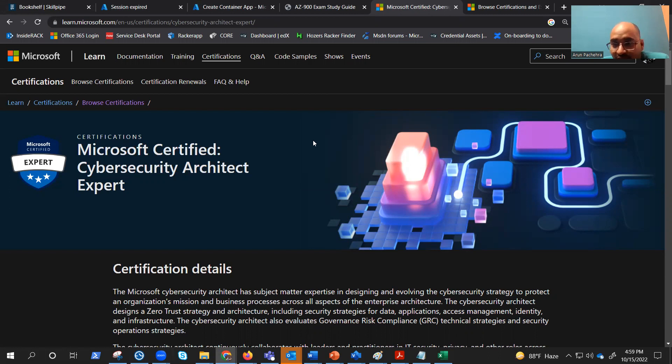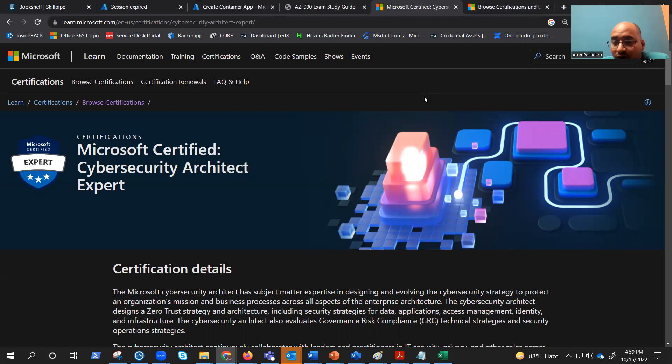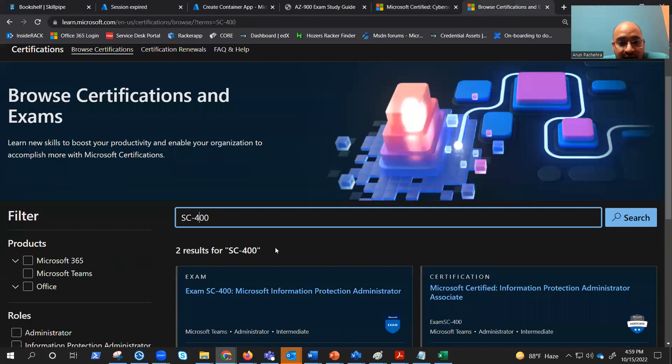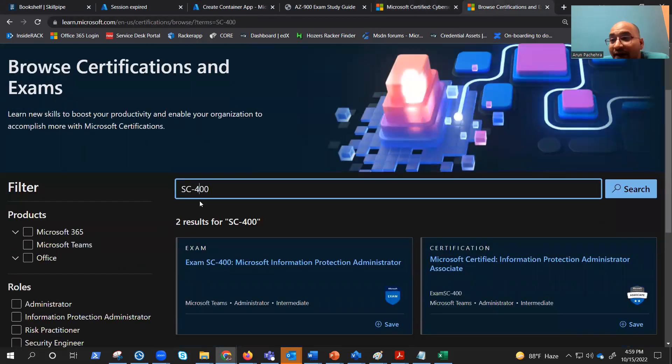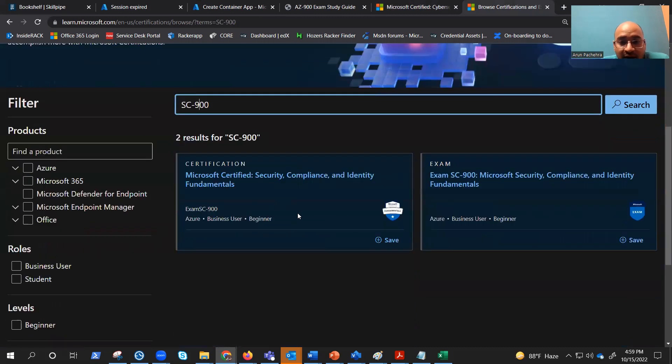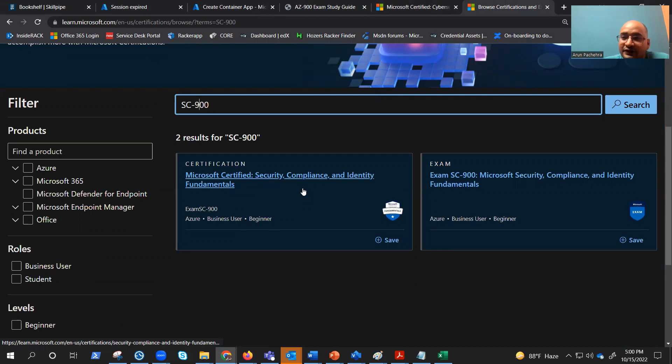And before we start our SC100, I would like to give you a little brief about this. Microsoft has launched five exams related to security and compliance. SC900 is security fundamentals which has security, compliance and identity fundamentals. And this is all covering security, governance, and compliance.